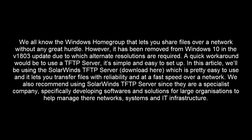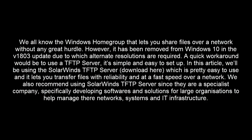We all know the Windows Homegroup that lets you share files over a network without any great hurdle. However, it has been removed from Windows 10 in the v1803 update due to which alternate resolutions are required. A quick workaround would be to use a TFTP Server. It's simple and easy to set up. In this article, we'll be using the SolarWinds TFTP Server which is pretty easy to use and it lets you transfer files with reliability and at a fast speed over network. We also recommend using SolarWinds TFTP Server since they are a specialist company, specifically developing software and solutions for large organizations to help manage their networks, systems and IT infrastructure.